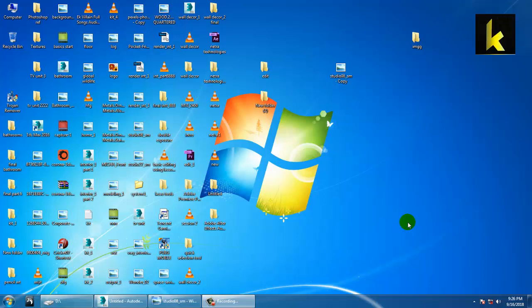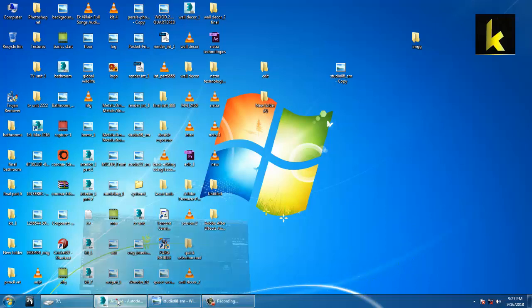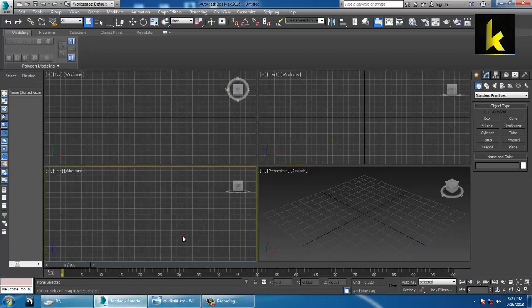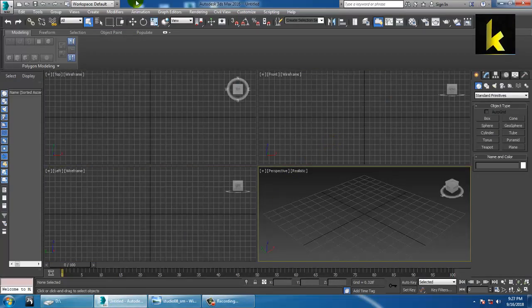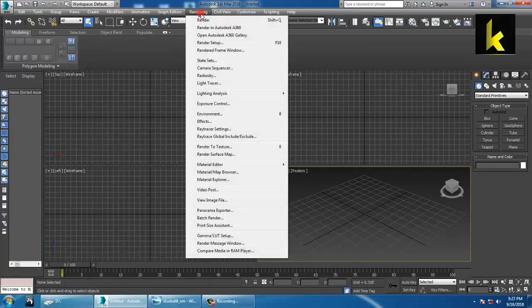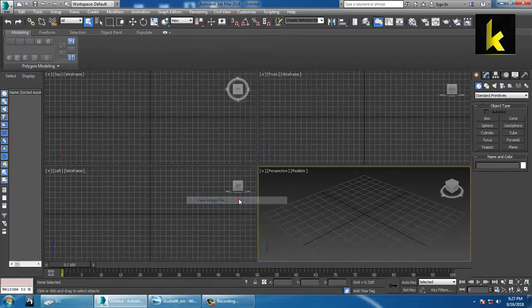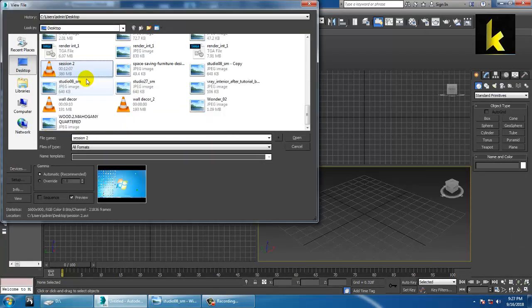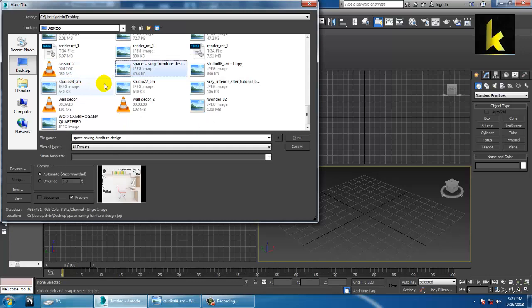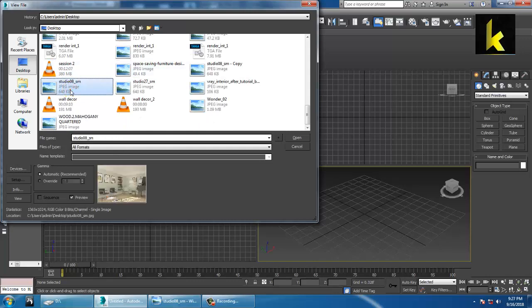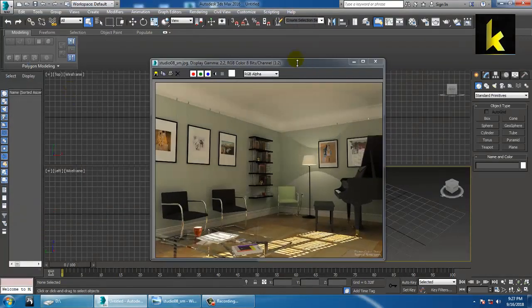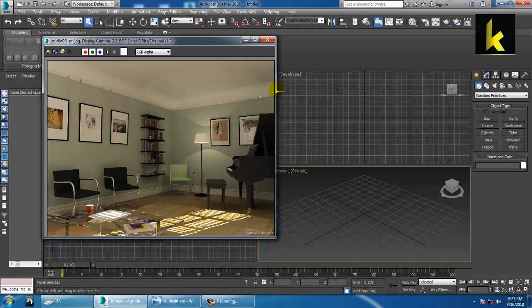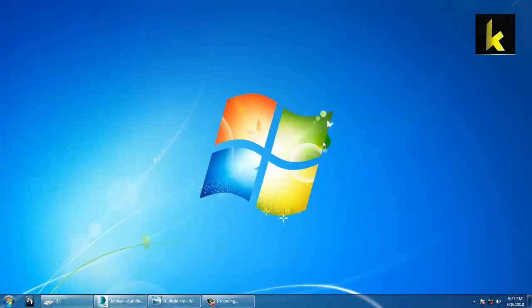Hello all, my name is Kaya Amars. In this tutorial we'll model, texture, and light an interior in 3ds Max using V-Ray. So let's get started. First of all, take a reference. Go to rendering, view image file, and take a reference. So we have a reference of this particular image.